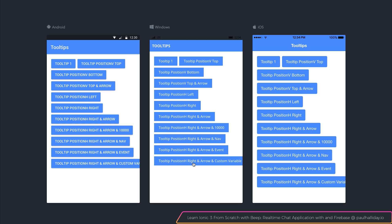So the Ionic Tooltips module allows us to add tooltips to our project. And of course, it's quite powerful.